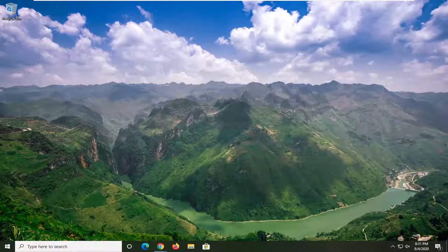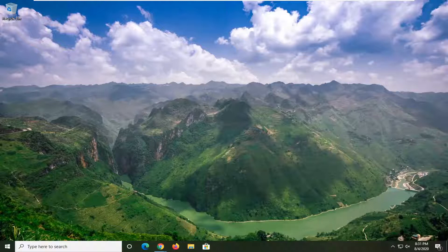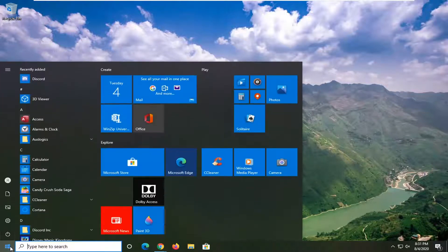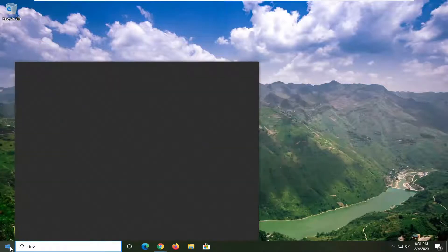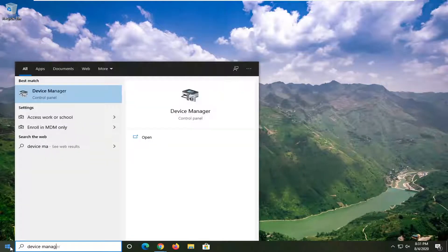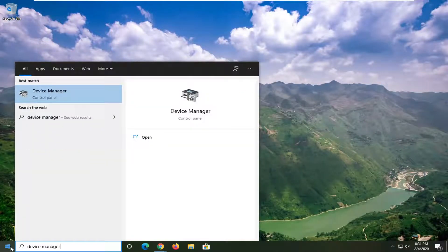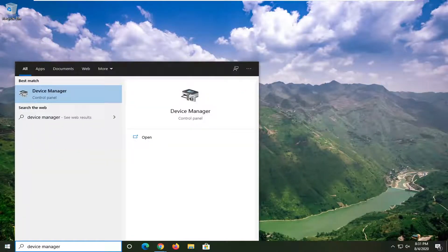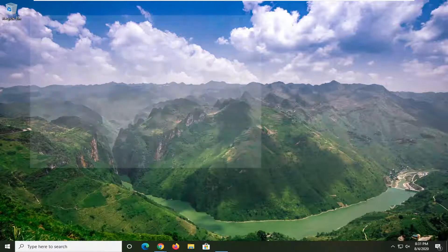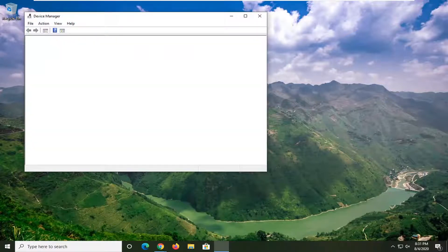So we are going to start off by opening up the start menu. Just left-click on the start button one time. Type in Device Manager. Best match should go back with Device Manager. Go ahead and just left-click on that one time to open it up.